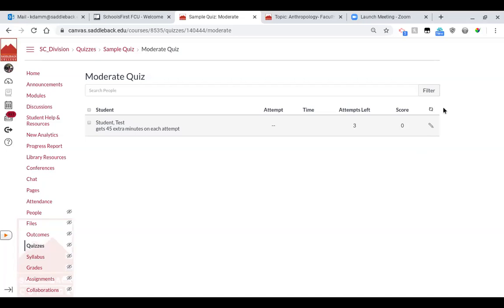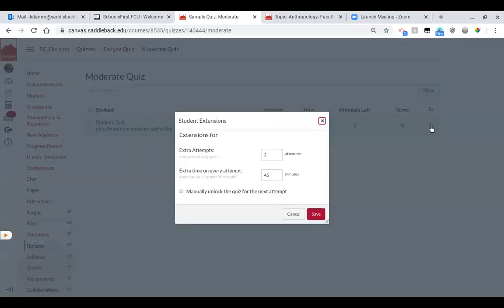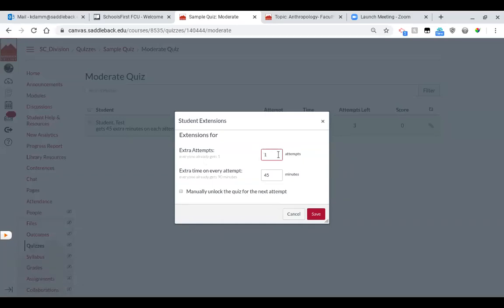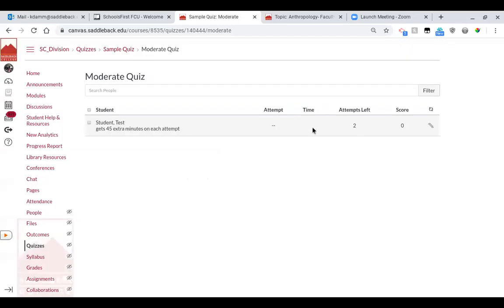Oh, I give them three because I gave them an extra two. I want them to have one extra attempt. So here's extra attempts. The student already gets one. I'm adding one extra attempt. So now you can see this student has two attempts. So if they needed a second attempt because something went wrong the first time, this is where you would edit it.